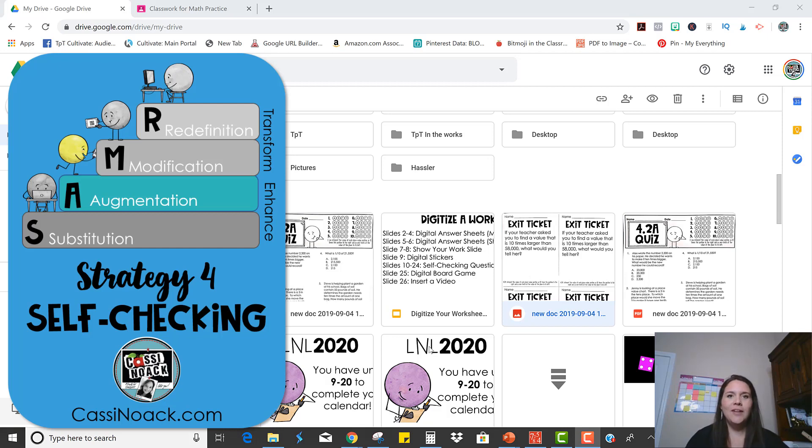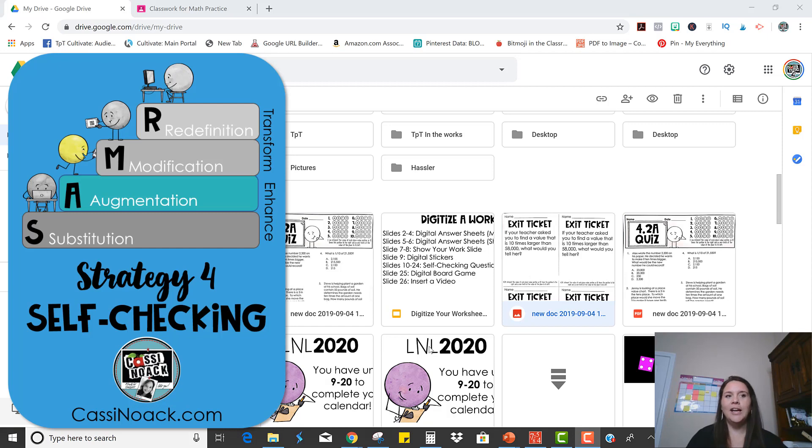Okay, so what we're going to do is take that same quiz and we're going to put it in Google Forms so that it can be self-checking.